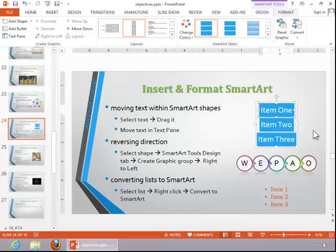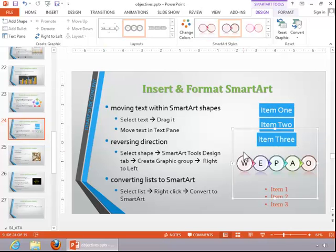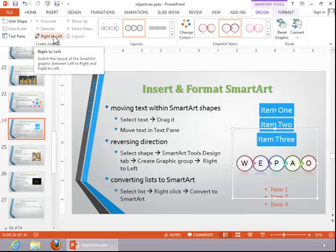To reverse the direction of a SmartArt graphic, select the graphic. Click the SmartArt Tools Design tab, and then click right to left in the Create Graphic group.